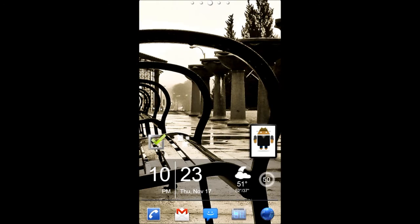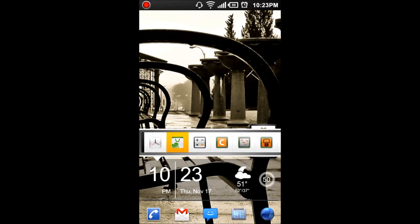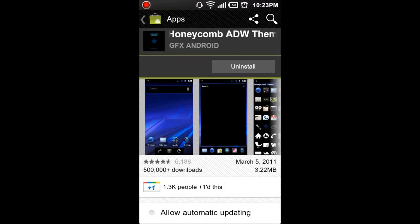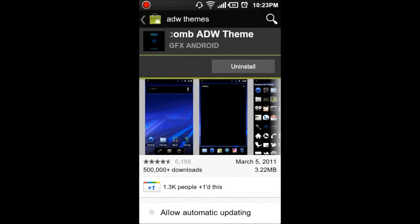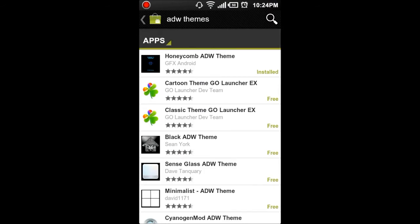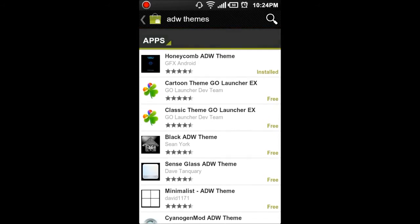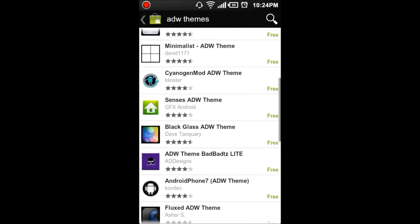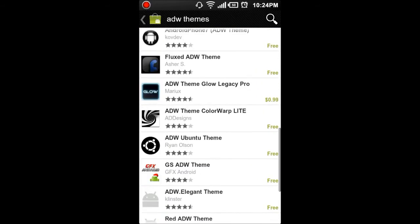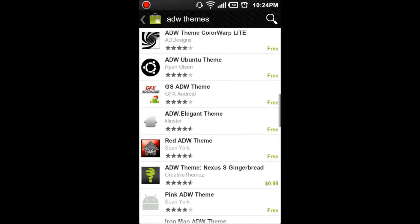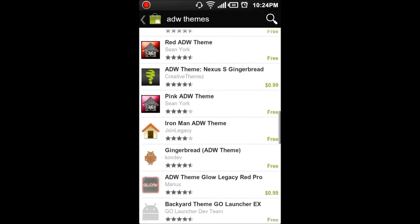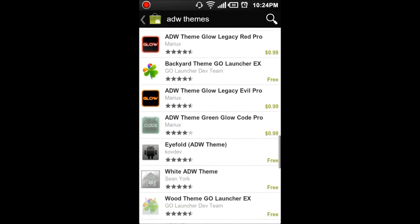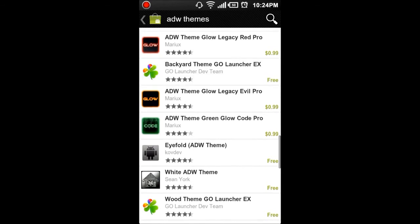But let's go ahead and get started. I'm going to go into the Android market. I just searched ADW Themes, as you can see up here at the very top of the screen. And there's all kinds of them. So, you can see I've already installed the Honeycomb one. Pretty fun. I've also installed an ice cream sandwich one that's sweet.